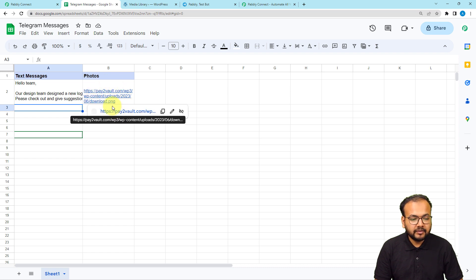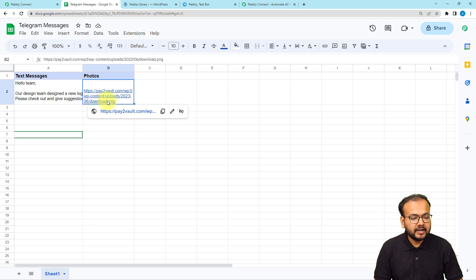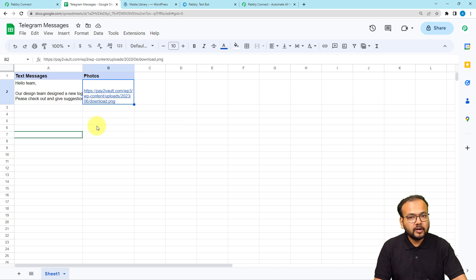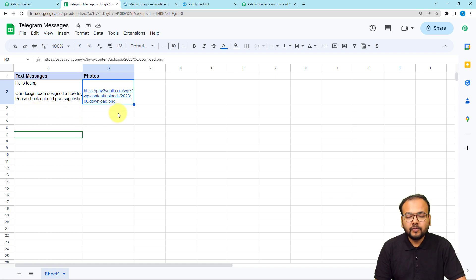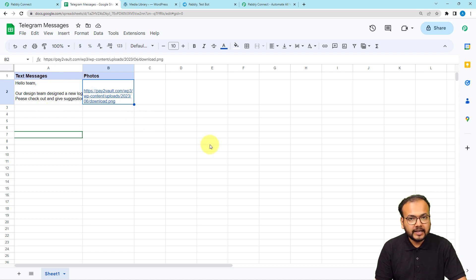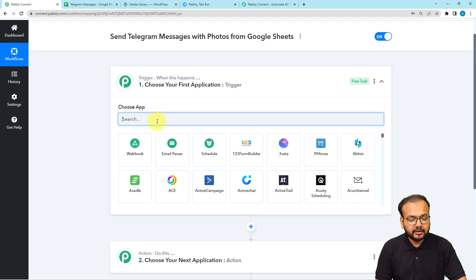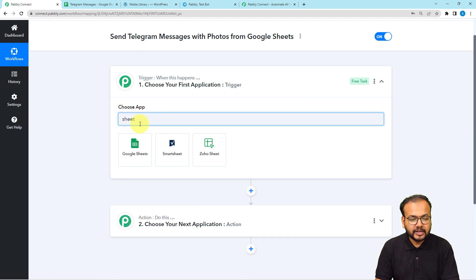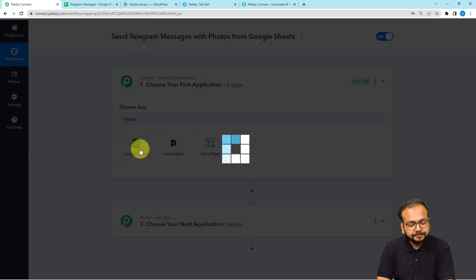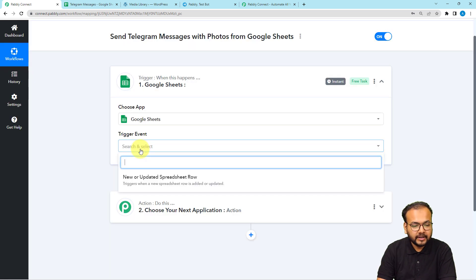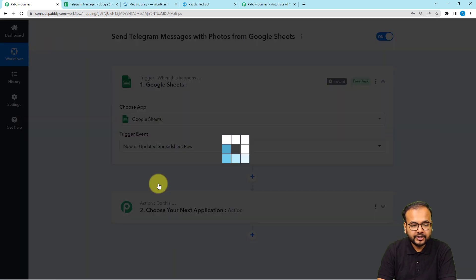In our case, we have a spreadsheet in Google Sheets where we are adding the details of messages and photos we want to send. Here I've written the message and attached a shareable link of a photo I want to send on Telegram. As we fill in the details here, the workflow is going to trigger and send the message and photo on Telegram. First, set up the trigger — search for Google Sheets in the 'Choose App' field, then select the trigger event as 'New or Updated Spreadsheet Row'.